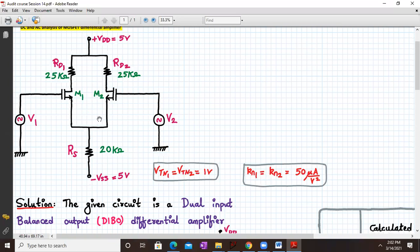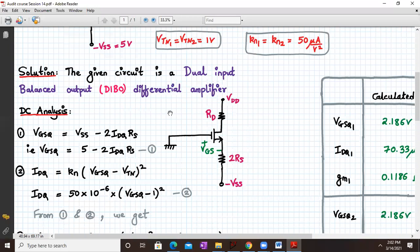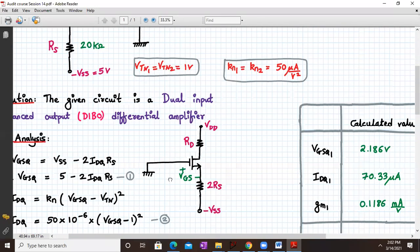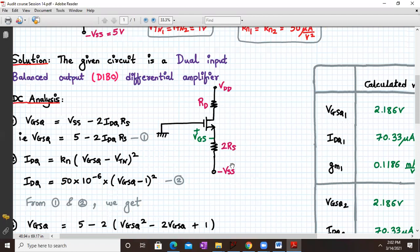Since both stages are mirror images of each other, the DC analysis of one stage is enough. We take the DC analysis of one stage. When we divide the circuit in half, RS is also split into two halves — we take twice RS in parallel with twice RS, whose equivalent is RS. This half circuit is drawn, and analysis of this half circuit is sufficient.